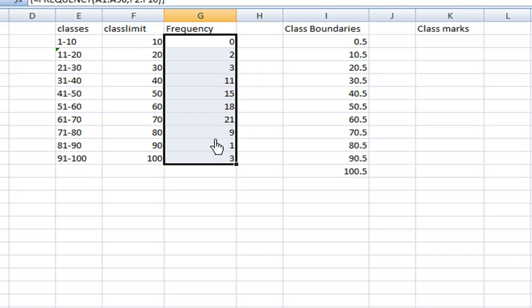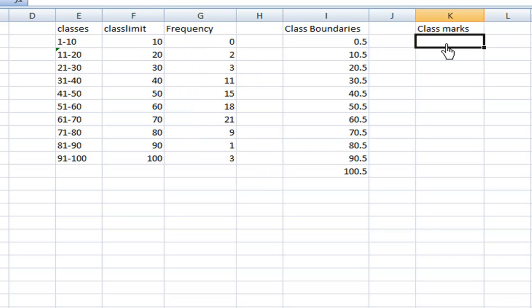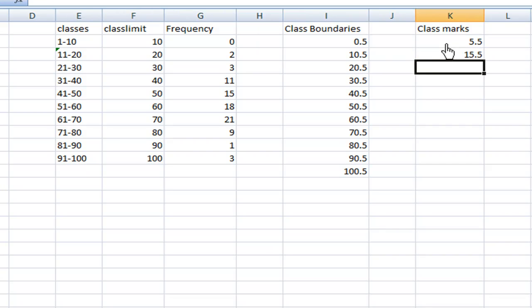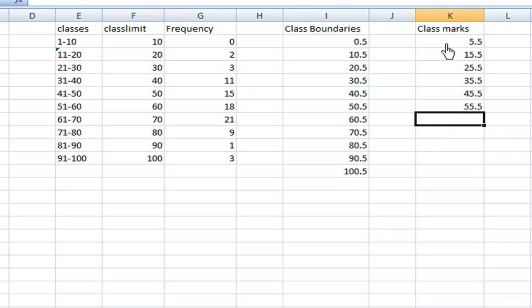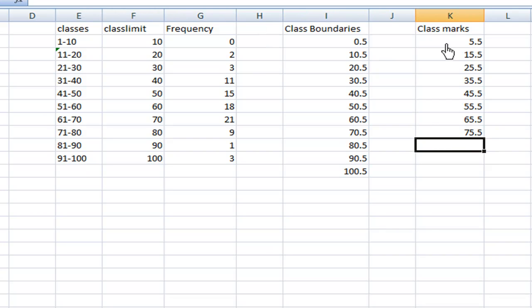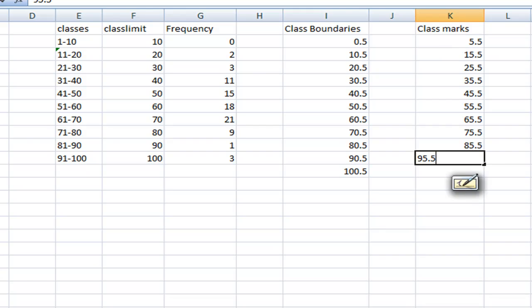In order to find the frequency polygon, you need to enter the class mark for each class. The class mark for the first class, 1 to 10 is 5.5, then the next one will be 15.5, then 25.5, 35.5, 45.5, 55.5, 65.5, 75.5, and 85.5. So these are all the class marks.